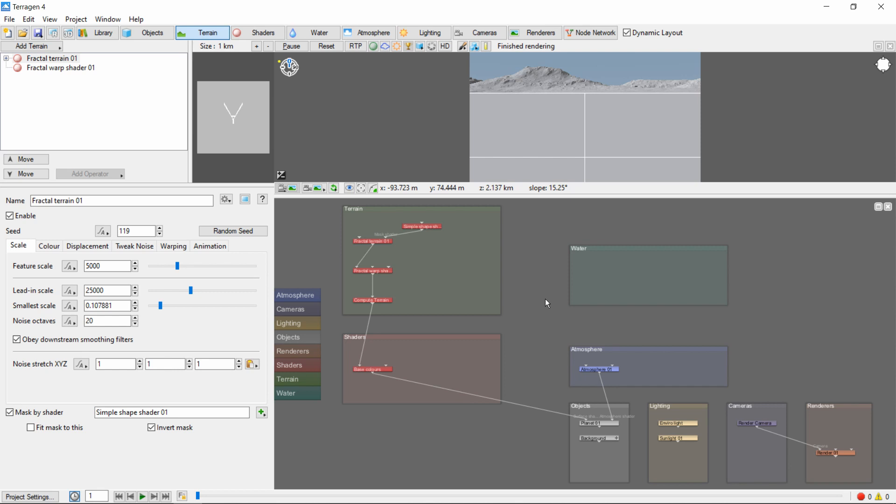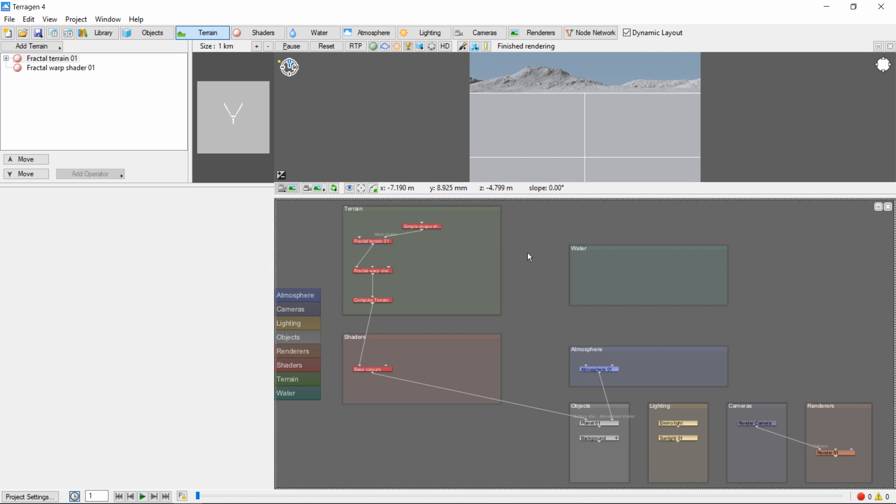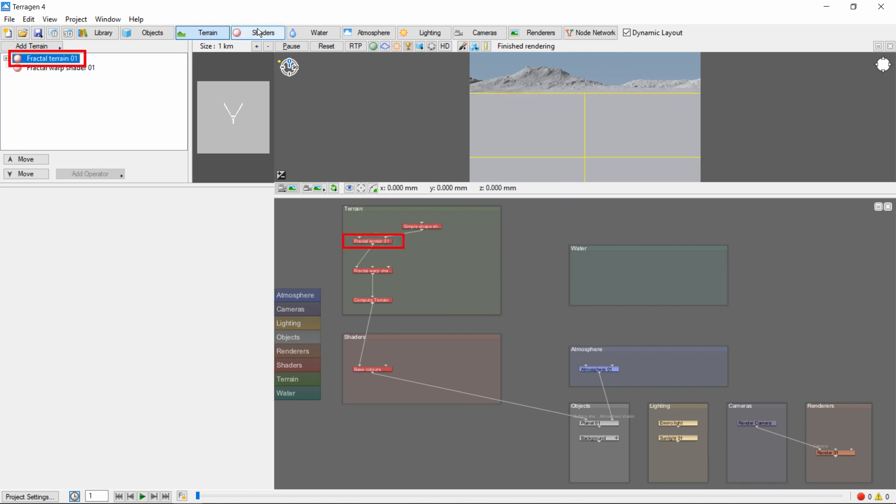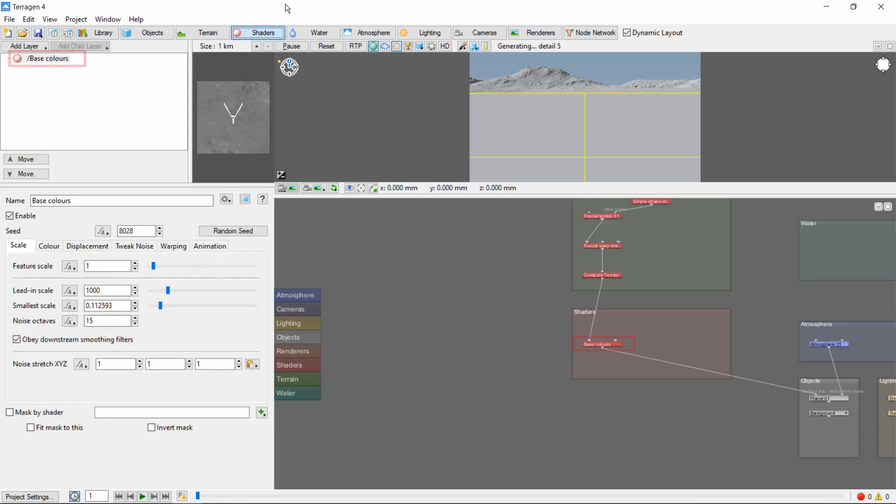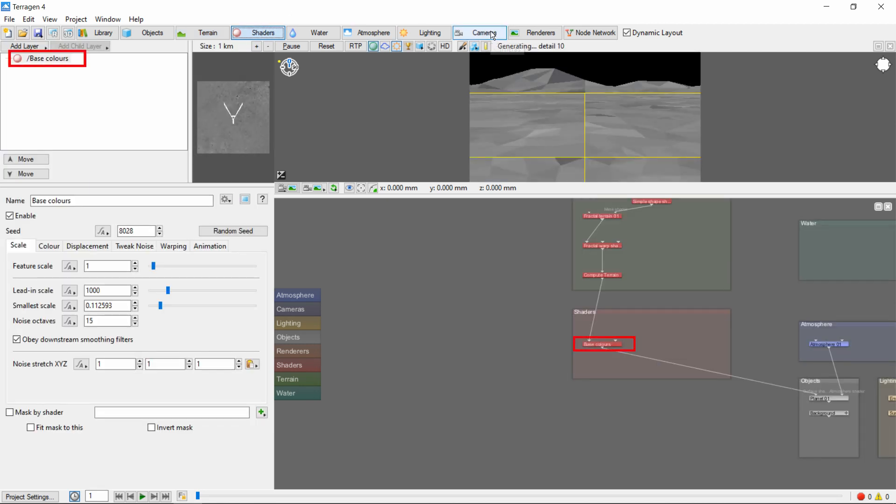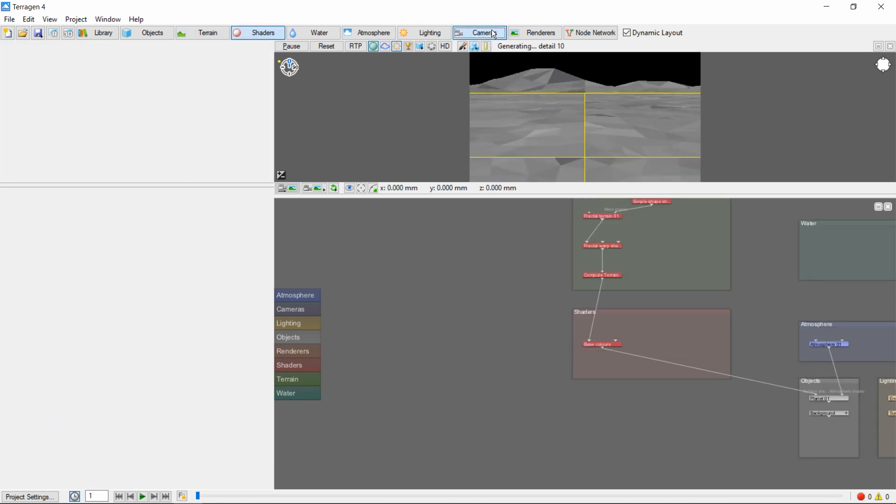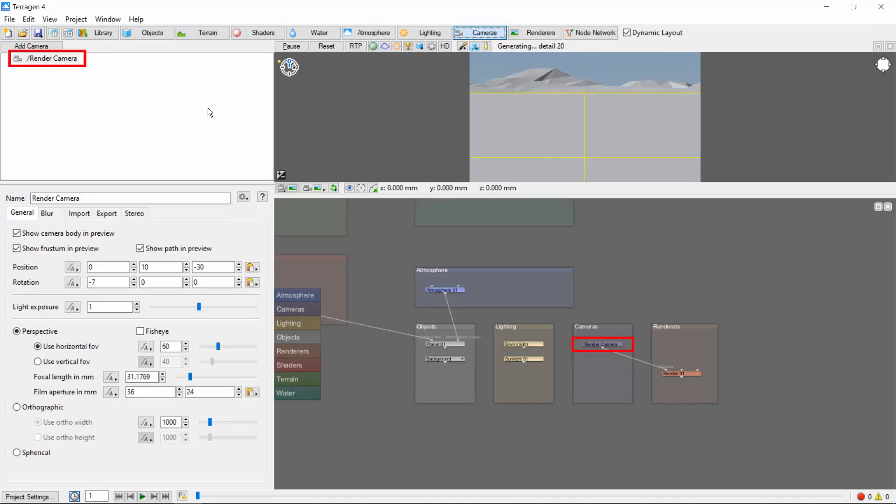Nodes are the basic building blocks of a Terrigen scene. Each element you add to your Terrigen scene, be it terrain, shader, or camera, is represented by one or more nodes in the network.